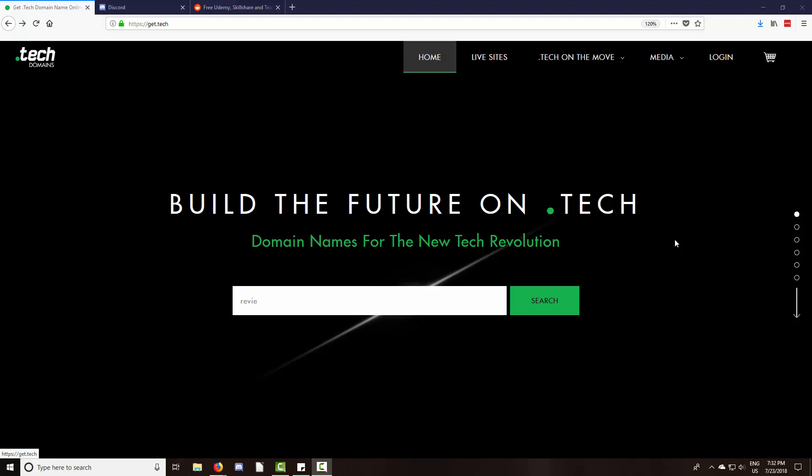The team over at get.tech is allowing me to bundle a free one-year .tech domain with all course purchases through my website. So if you purchase a course, I will send you a promo code to redeem your free one-year .tech domain. And if you've purchased a course in the past or a course bundle, feel free to shoot me an email and I will be happy to send you a promo as well.